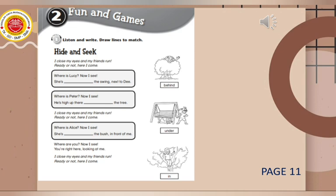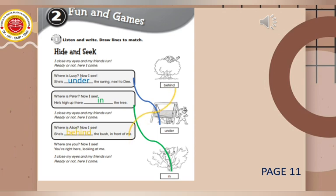I close my eyes and my friends run. Ready or not, here I come. Where is Lucy? Now I see — she's under the swing. Where is Peter? Now I see — he's high up there, in the tree.